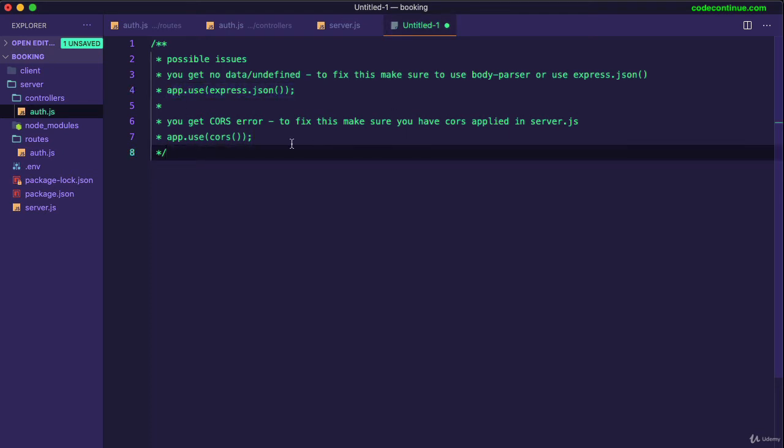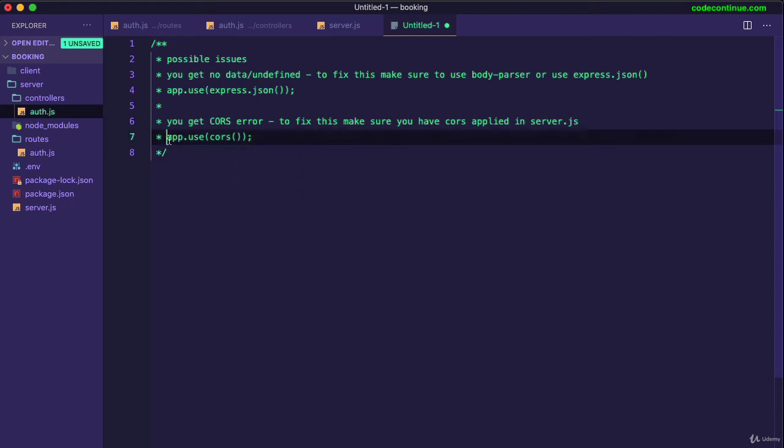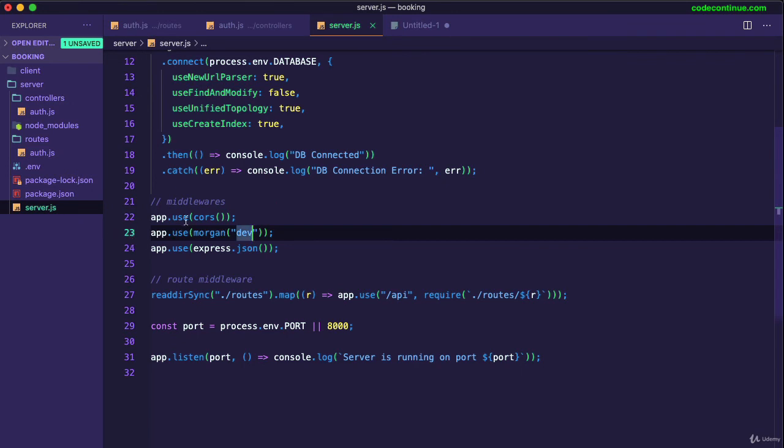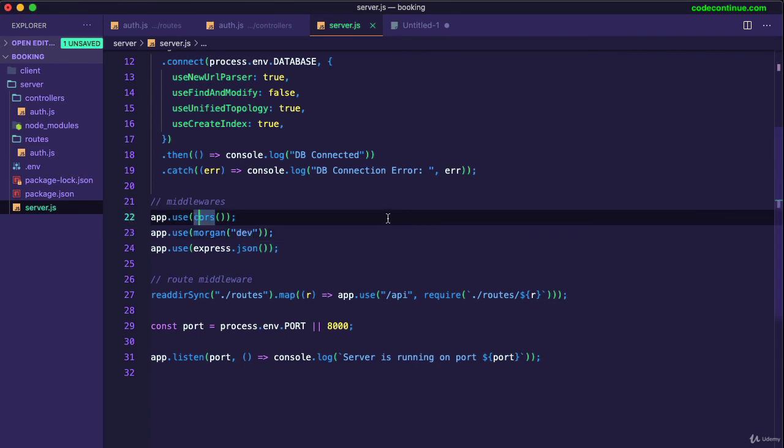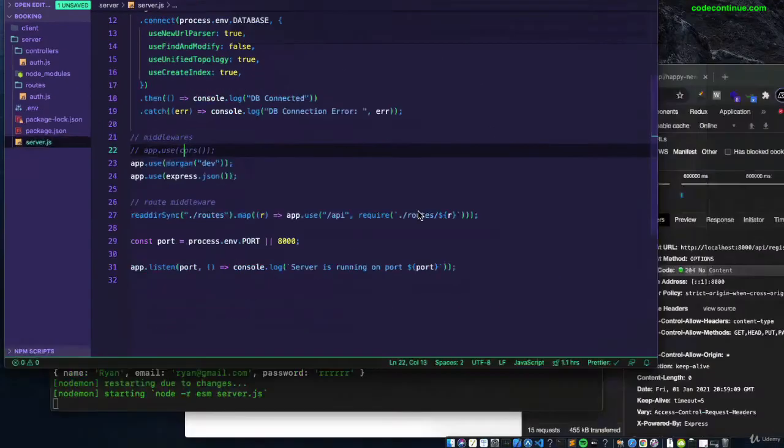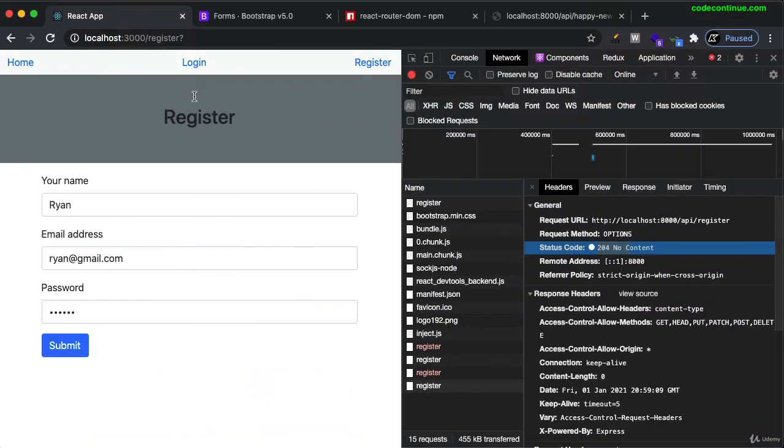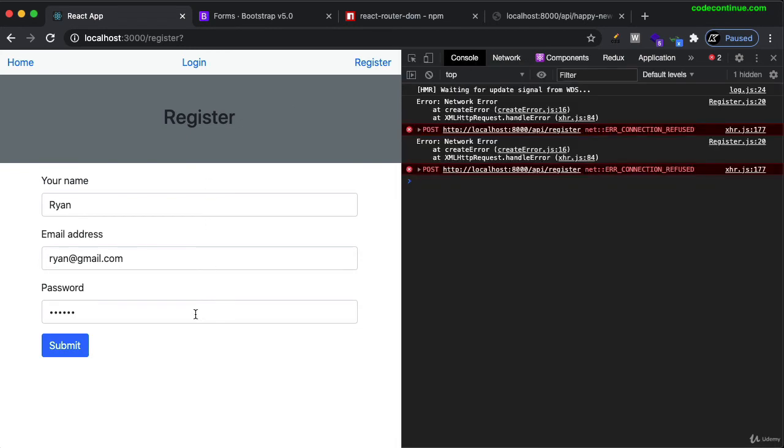Now, another possible error is you might get CORS error. Okay, so this also happens all the time with students. They get this error. But if you get this, make sure you have this middleware applied in your server. At the moment, you can see we have applied as middleware, so no problem. But just to show you, if I comment this out and try to send request from our front end to back end, let's see what we get. Let's go to console.